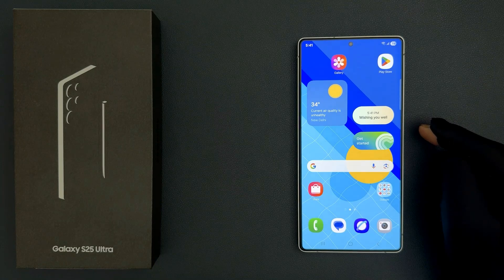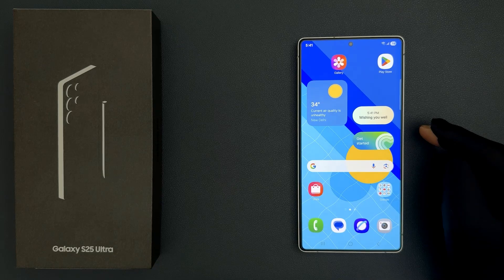Hey guys, in this video I will show you how to reset home screen layout back to default on Samsung Galaxy S25 Ultra. So let us start.